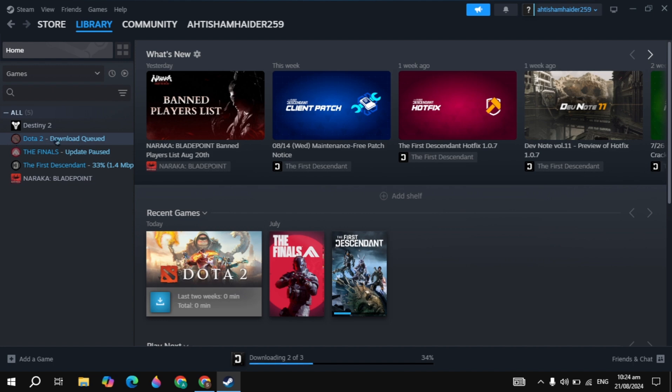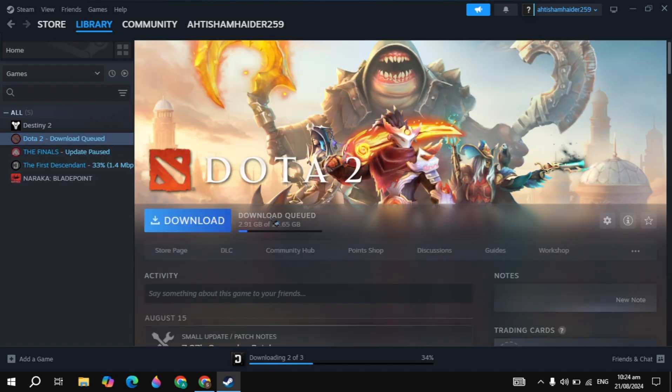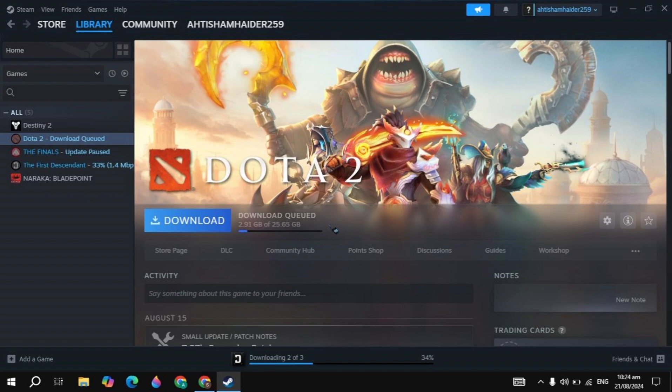This might happen because your Dota 2 is crashing on your PC. I will show you 5 effective solutions to fix this problem.